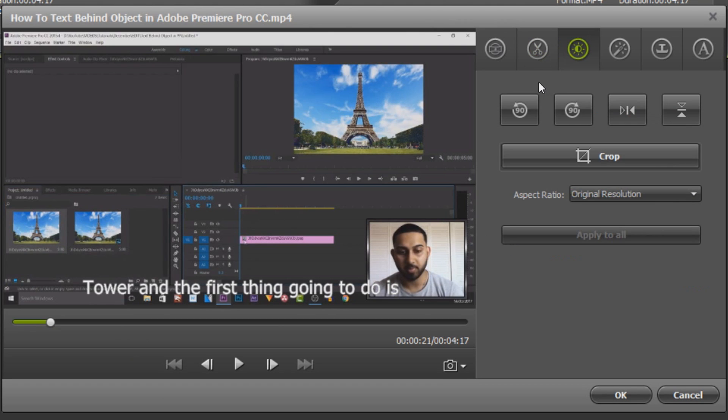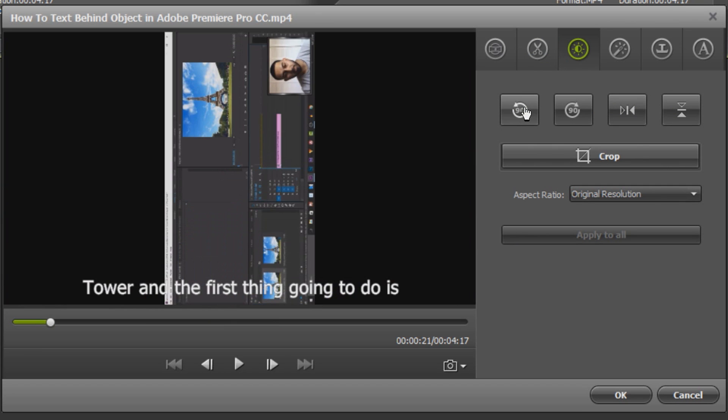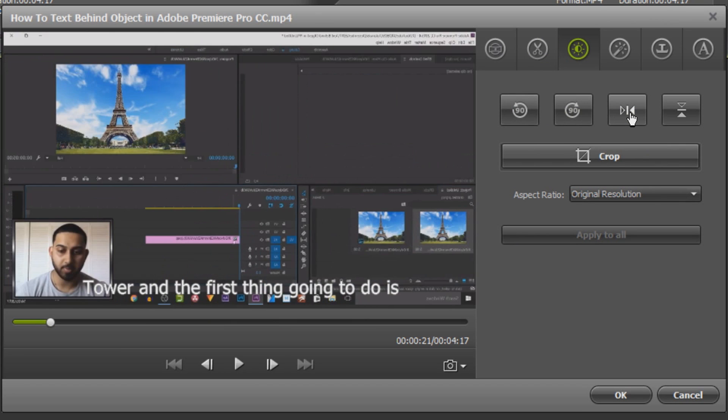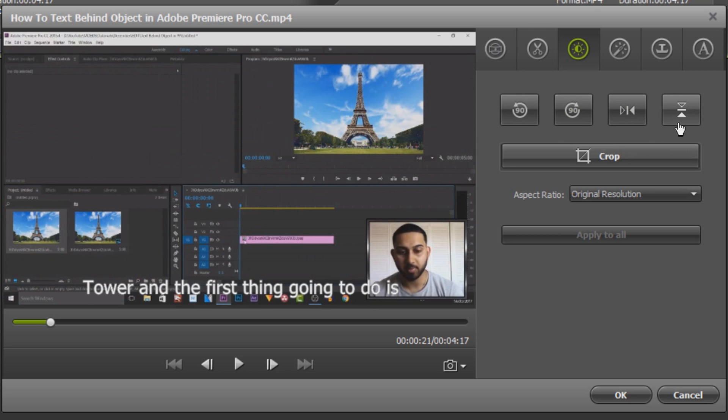The next thing here we have control of how the video will look. For example we can rotate it, we can flip it, we can flip it vertically and here we can even crop.